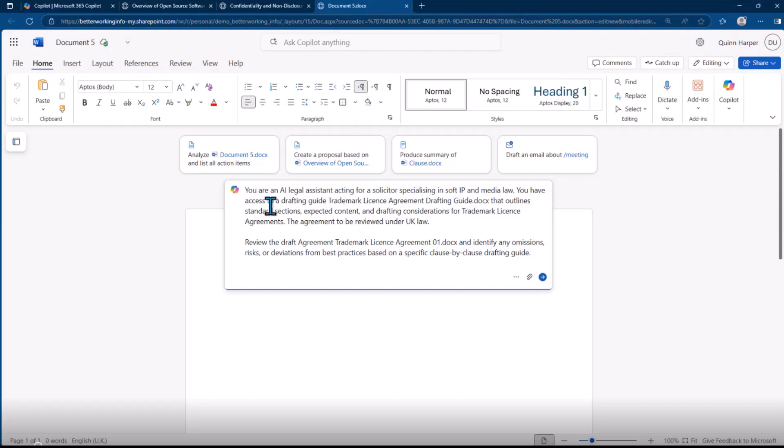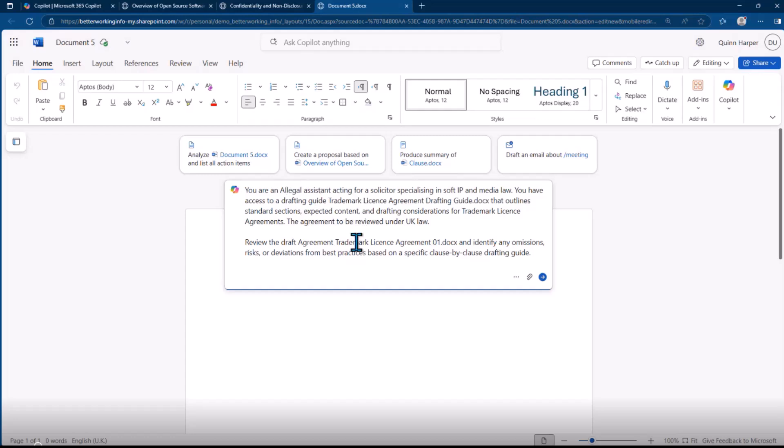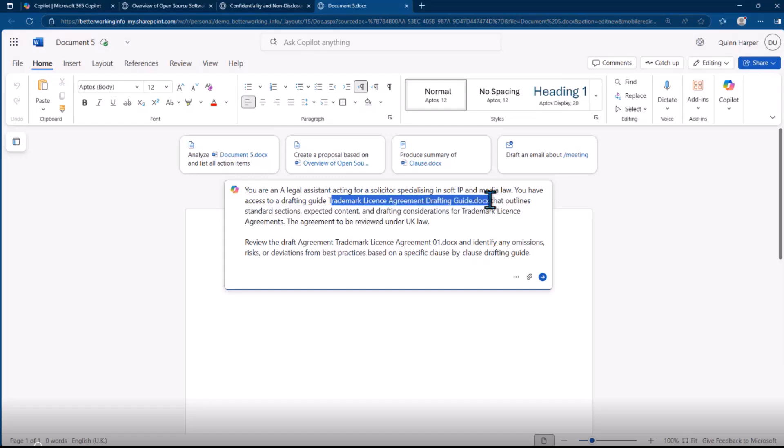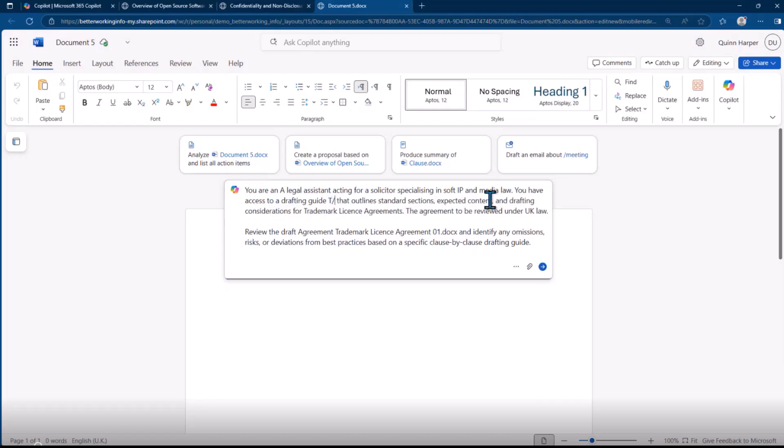Let me just copy and paste the prompt. So let's have a look at it. You are a legal assistant acting for a solicitor specializing in soft IP and media law. You have access to a drafting guide.